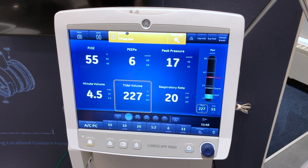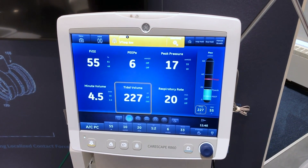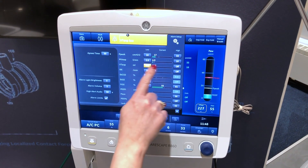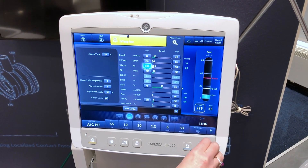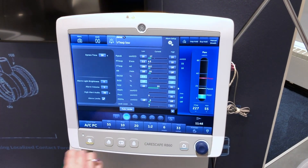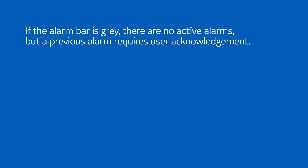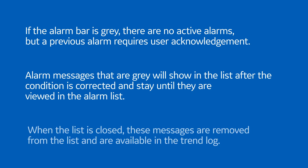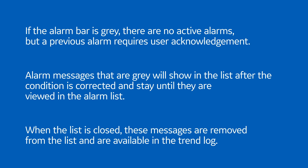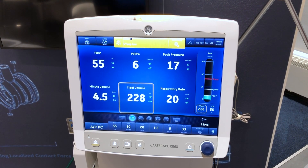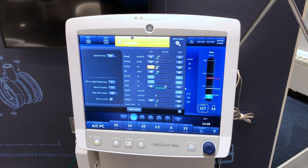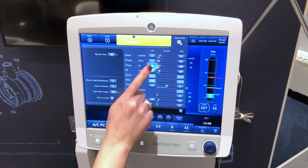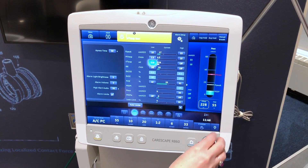To adjust your alarm limit settings, select alarm setup. Select either the low or high alarm limit and then use the trim knob to adjust the setting. Or select within the border of the active alarm on the measured data screen to open the alarm setup menu, then select the active alarm limit and use the trim knob to adjust the setting.